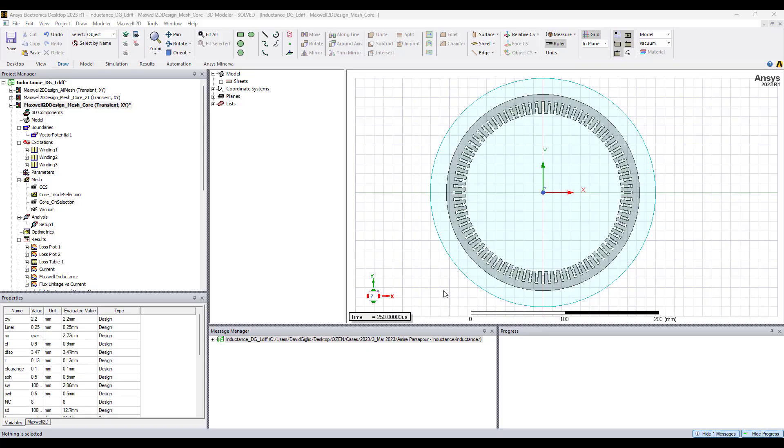Hello everyone, my name is David Giglio from Ozen Engineering and in this video I will show you how to compute the apparent inductance and incremental inductance using the flux linkage and current results from the magnetic transient solver of ANSYS Maxwell.